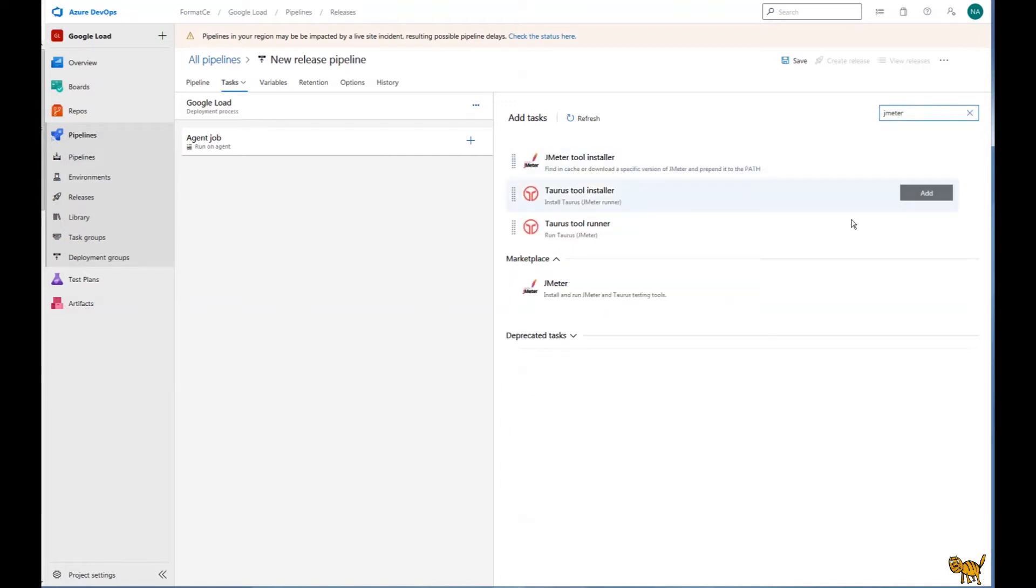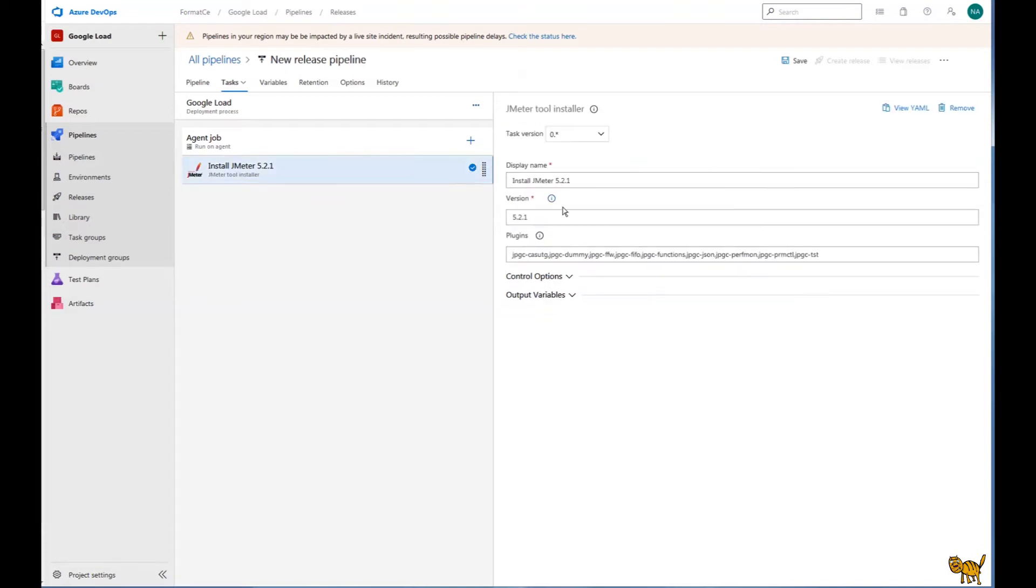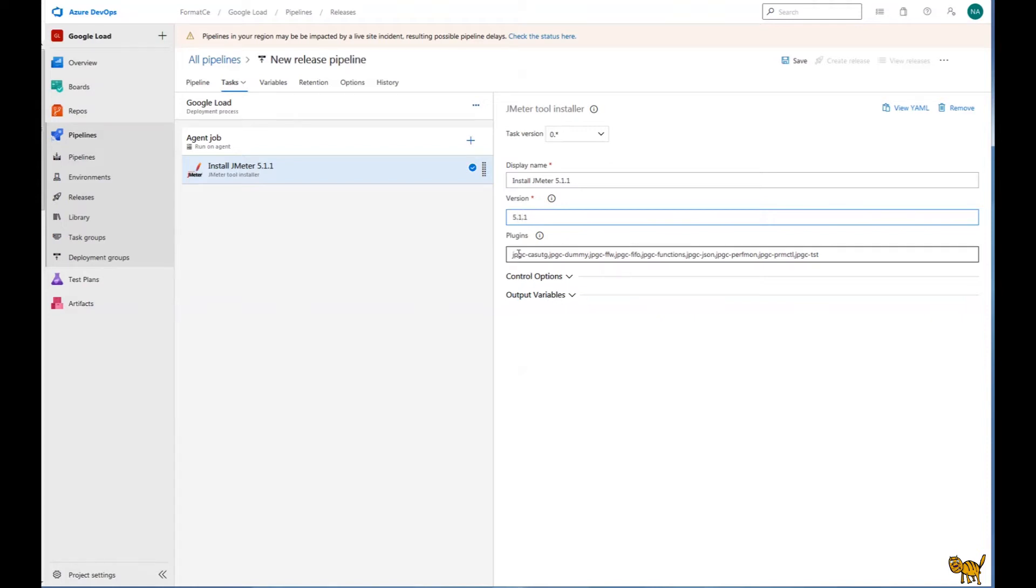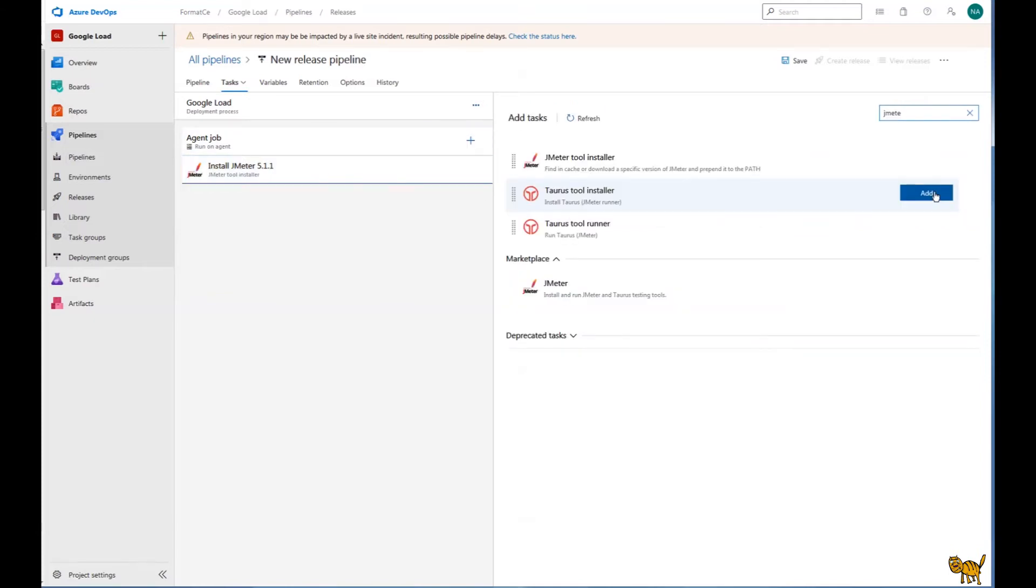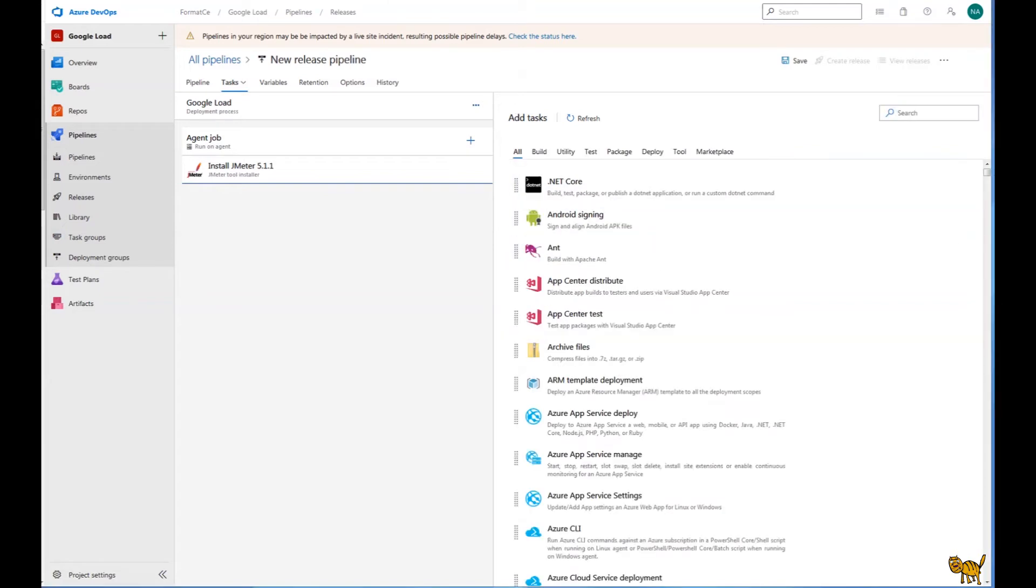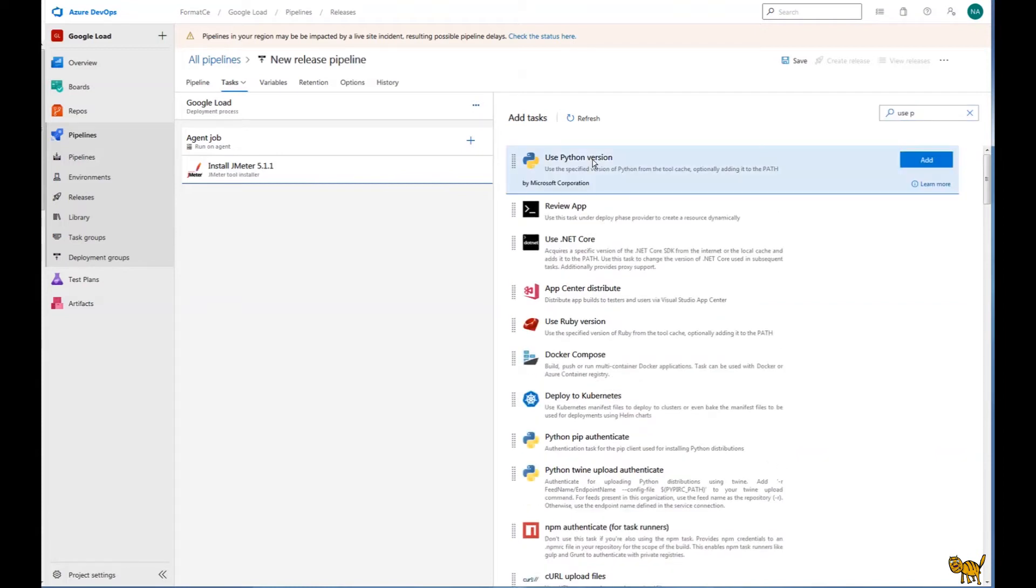So first of all we need a JMeter tool installer. I'm going to add. We need to specify a version of JMeter. We are using JMeter 5.1.1. It has basic standard JMeter plugins. Alright, so next one. We are using, again, going to JMeter. So next component, we need to install the Python. So the component is use Python version. I'm going to add it. For us it's going to be version 3.6.